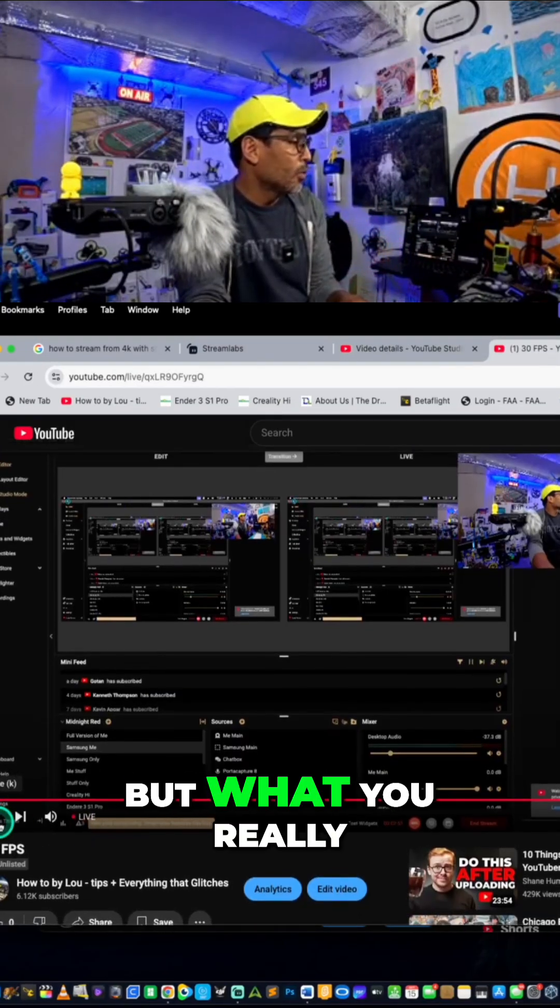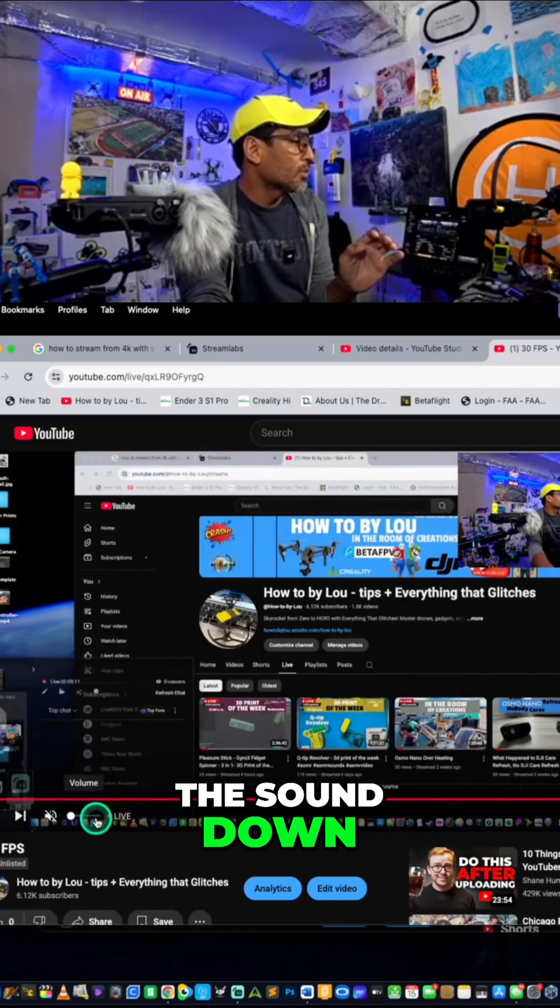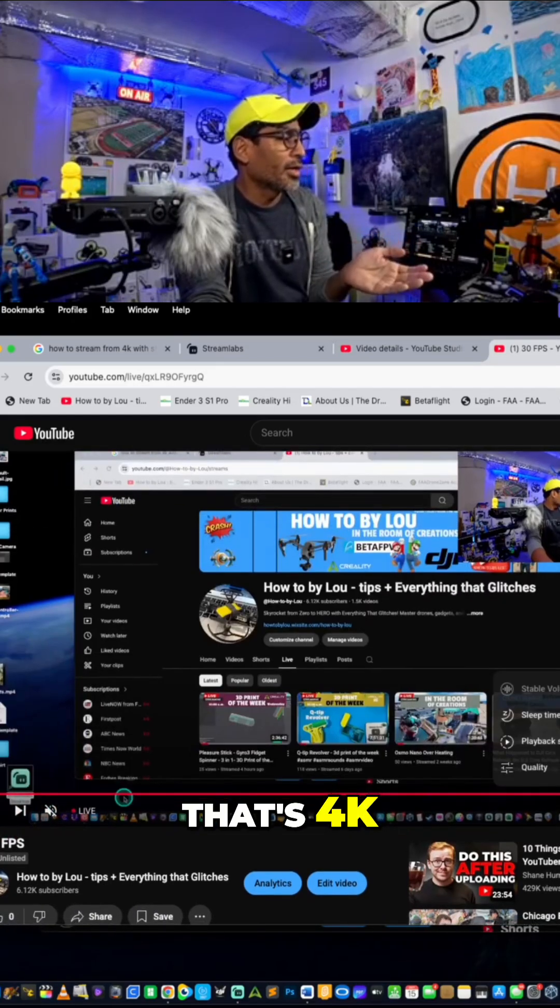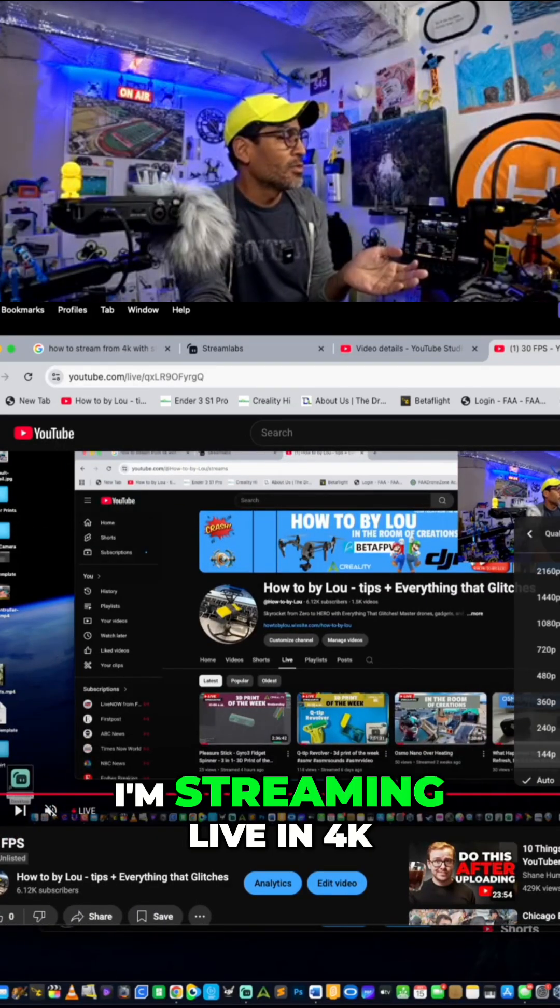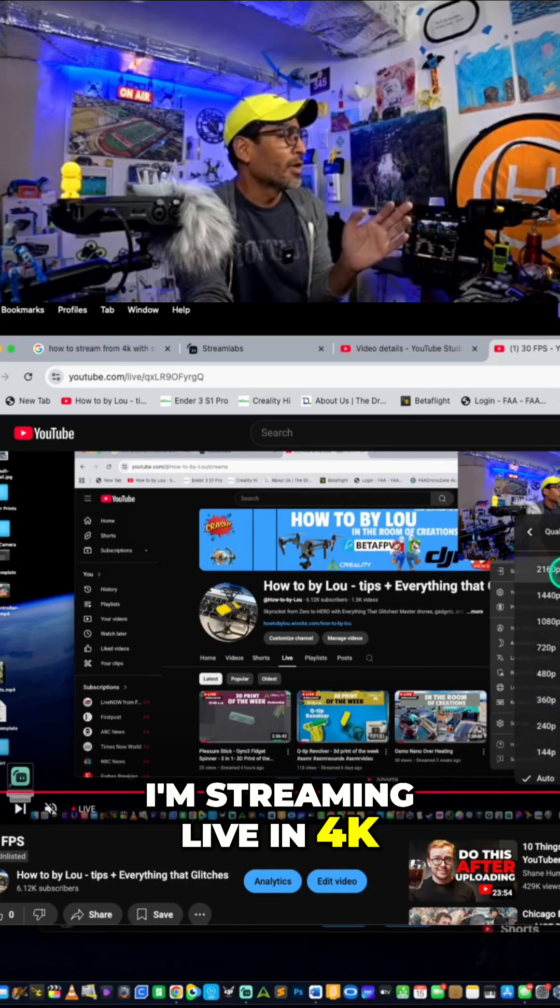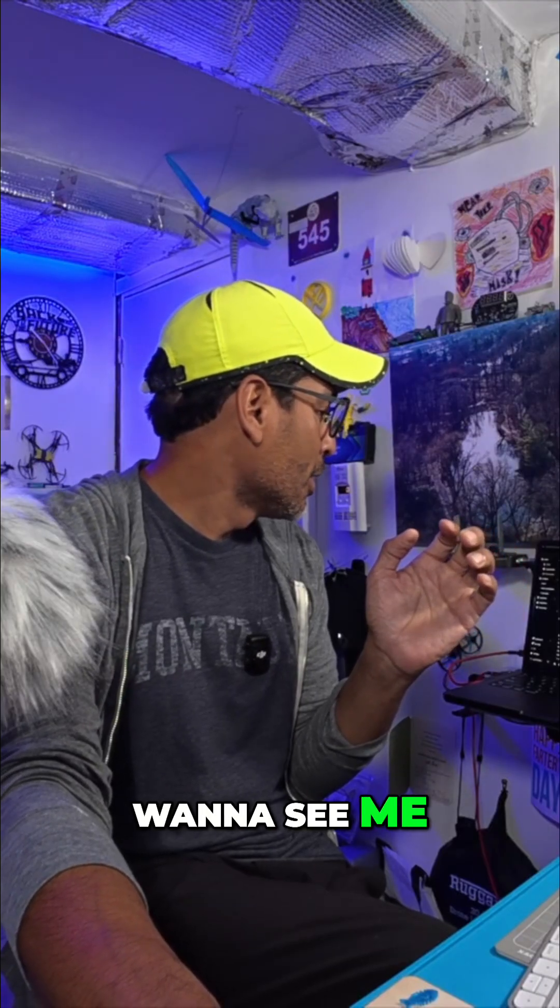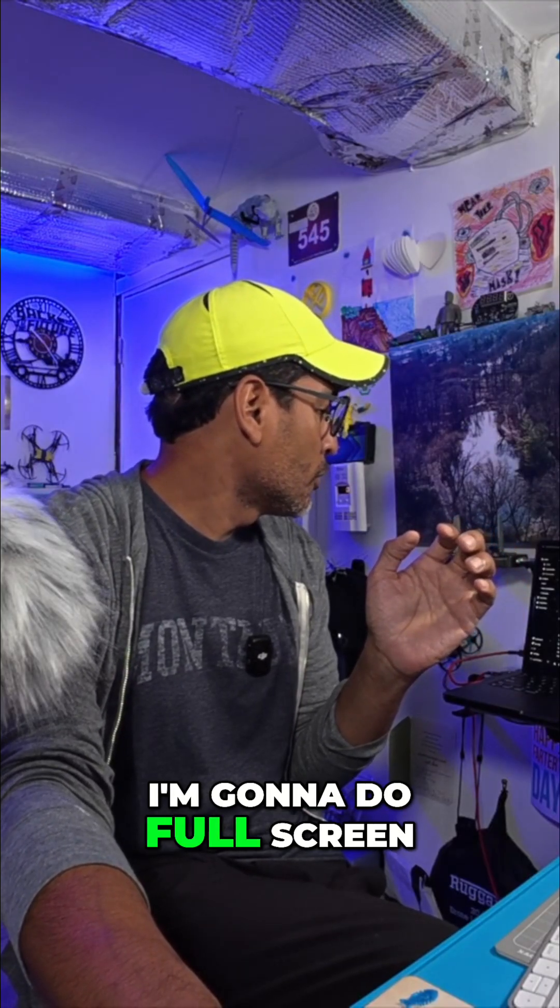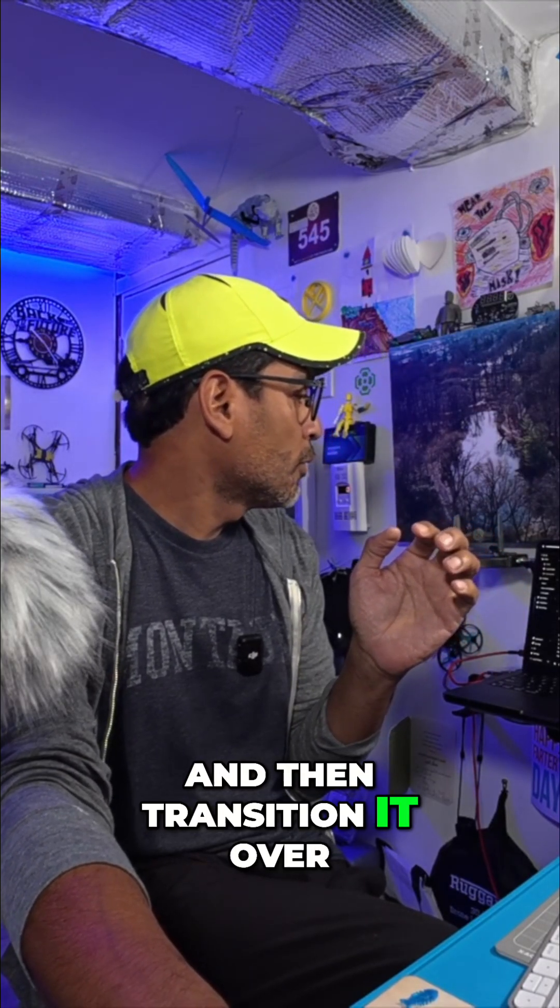But what you really want to see, let's turn the sound down, is 4K. See right there. Look, I'm streaming live in 4K. So now if you want to see me, I'm going to do full screen, right, and then transition it over.